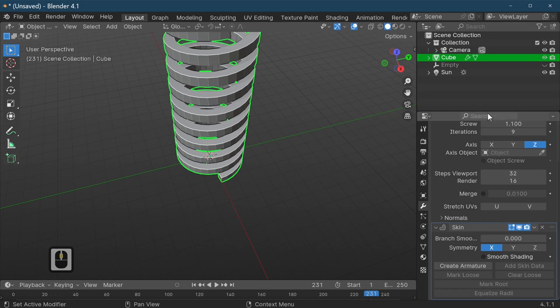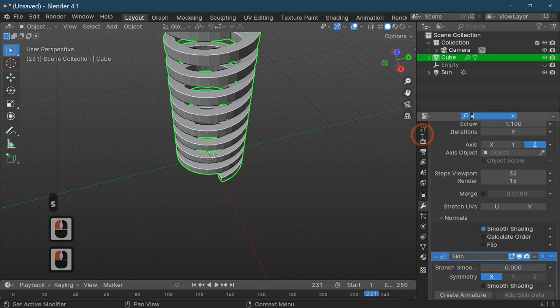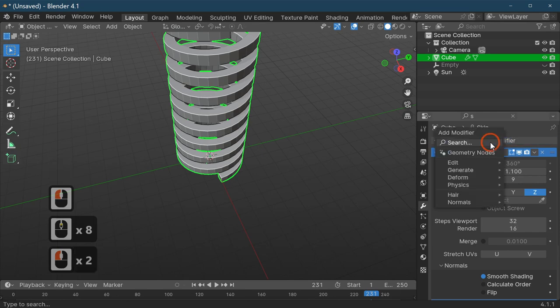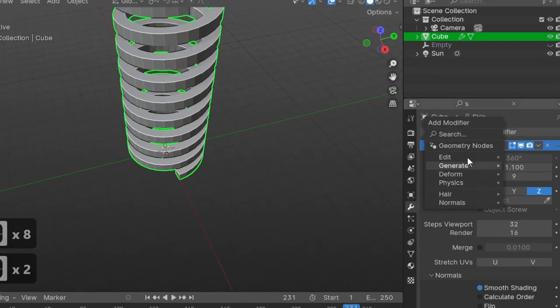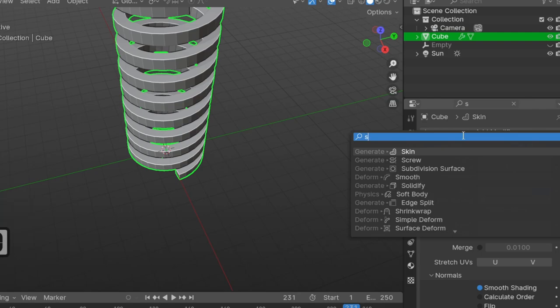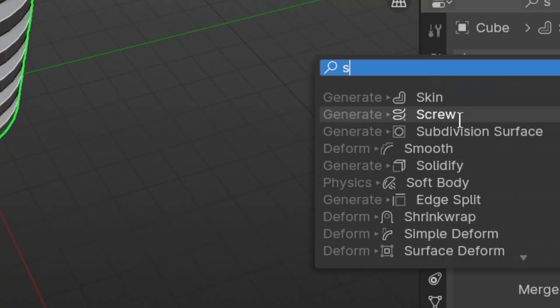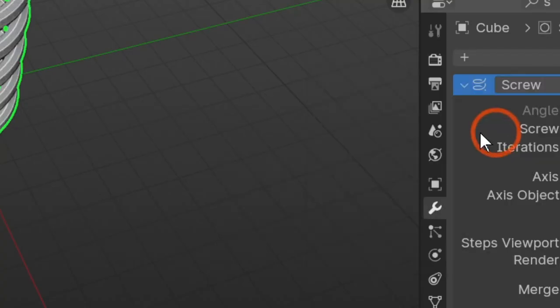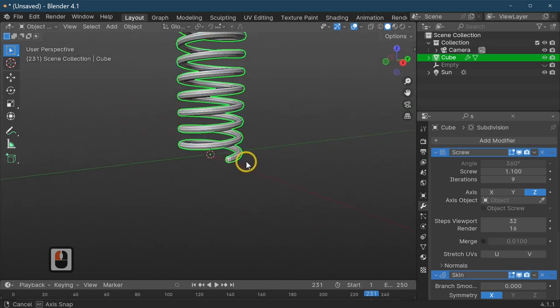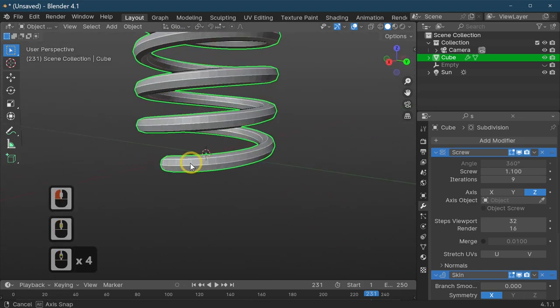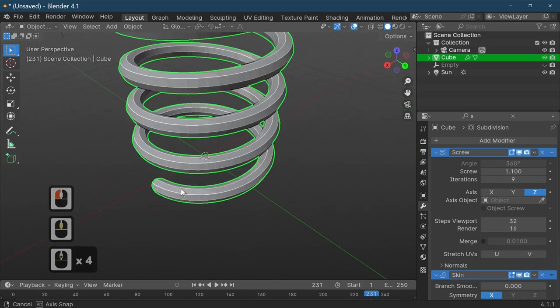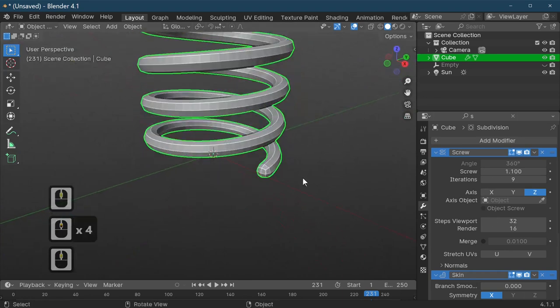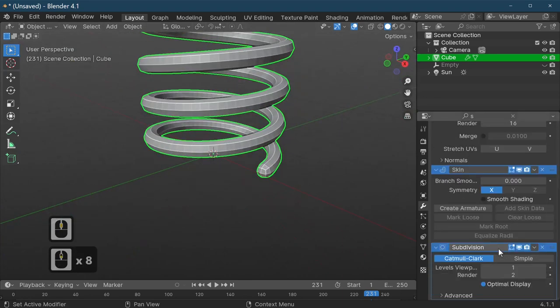The last modifier that begins with S, let's add a modifier and search for this with S again. We're going to add a subdivision modifier. The subdivision modifier determines how smooth your spring is going to be.